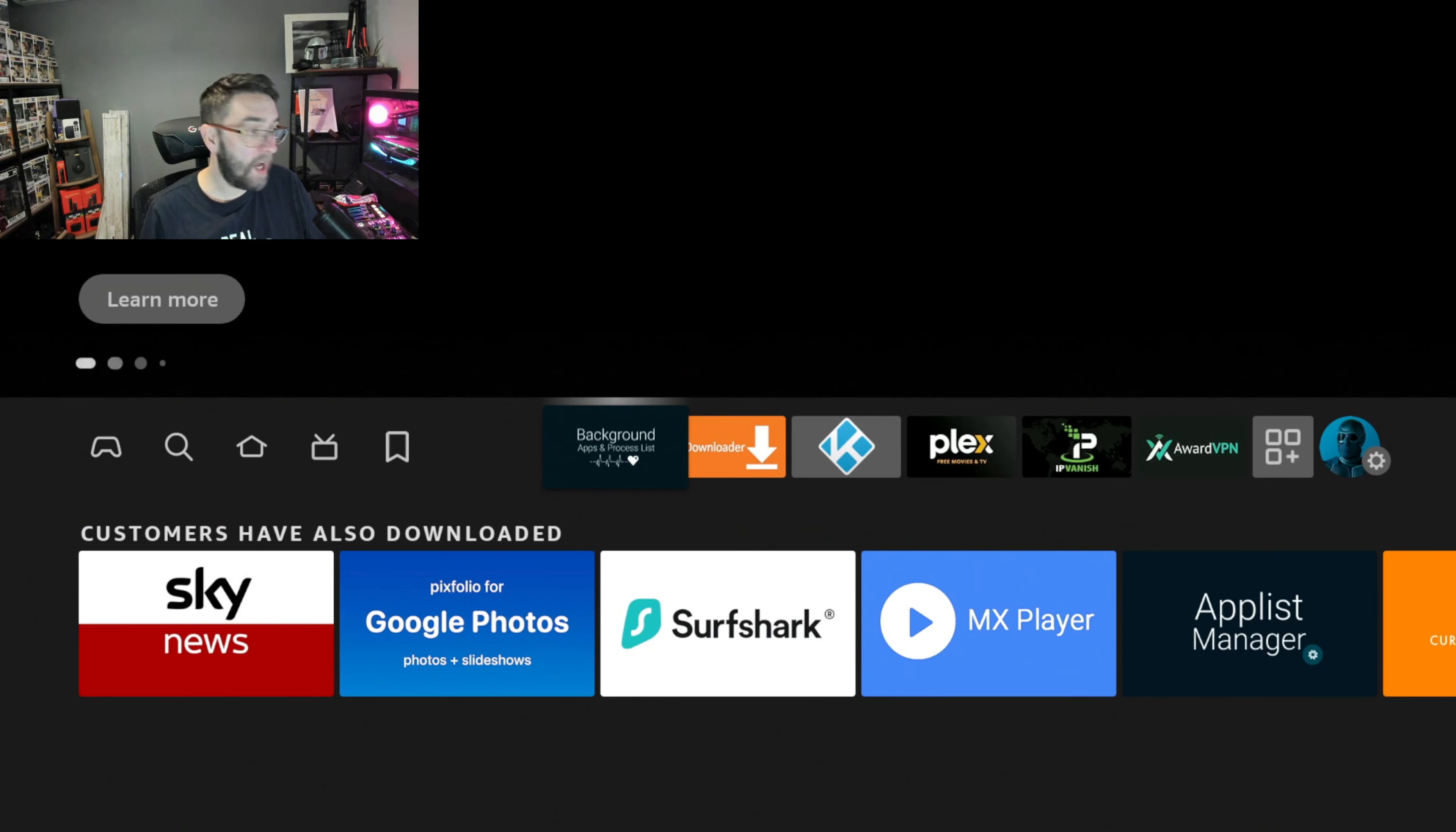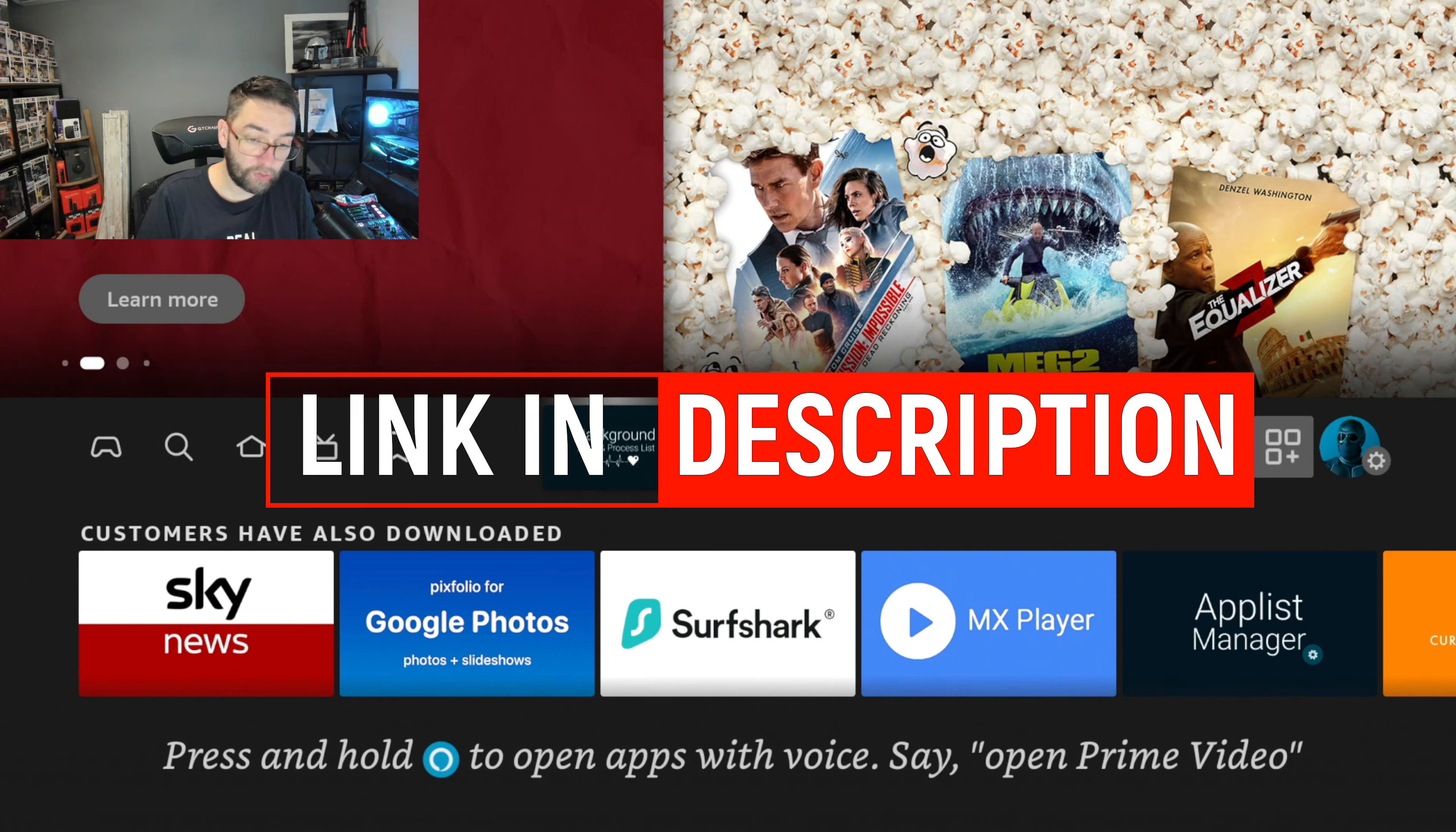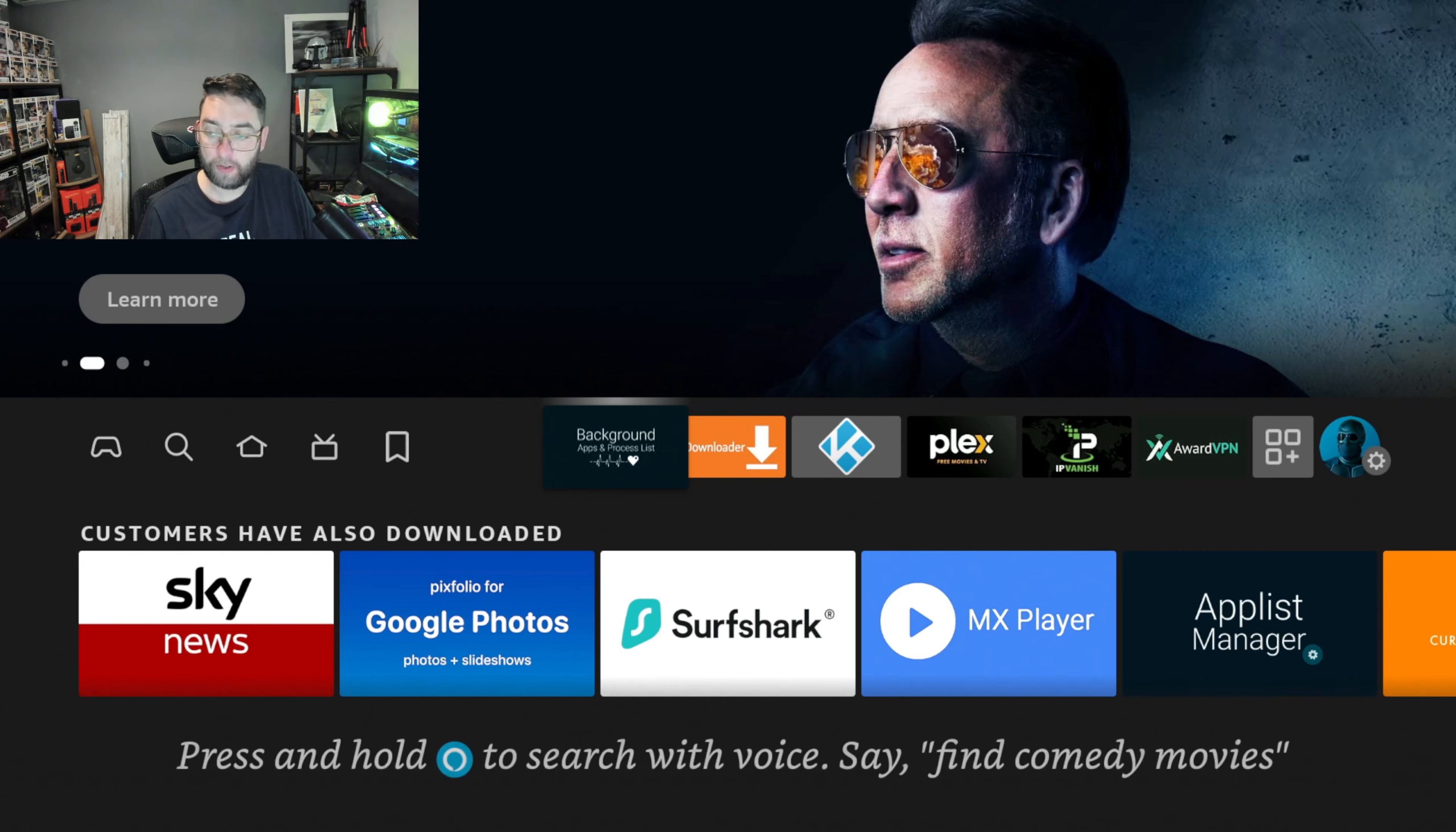If you are a regular user of this and you still have it on your device, let me know if it works. If you need something similar for now, the Background Apps and Processes list is still working. I did a video on this yesterday on how to use it, so I'll link that video underneath.